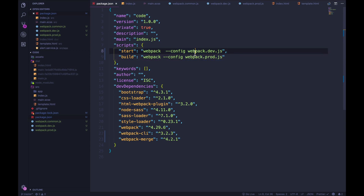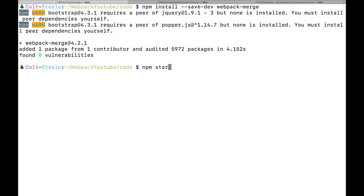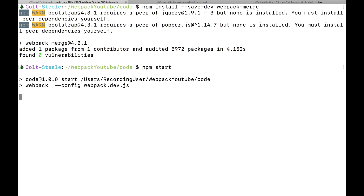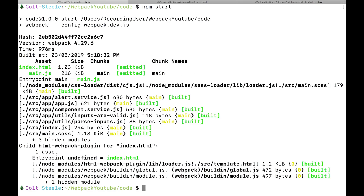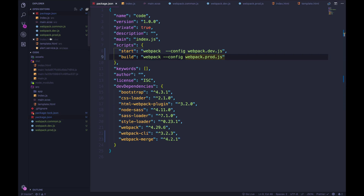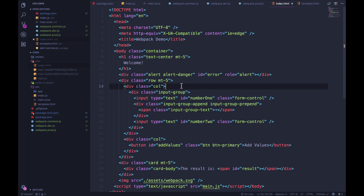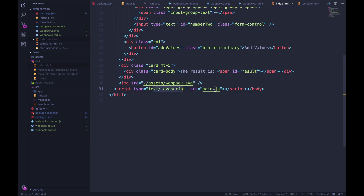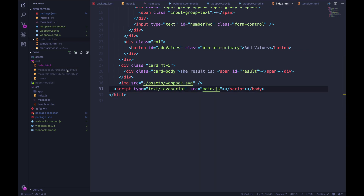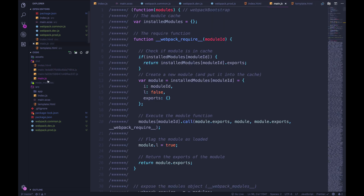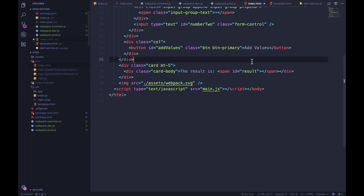So npm start. Moment of truth — it looks like it worked. Let's look at our index, the new index.html. You can see that the script is just main.js — it's not main dot something-something with a hash. And if we look at the script, it's main.js and it is not minified, because we set mode to development.